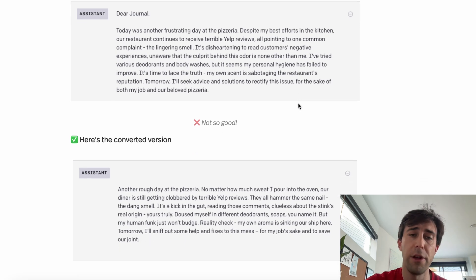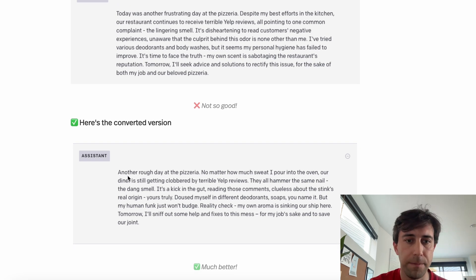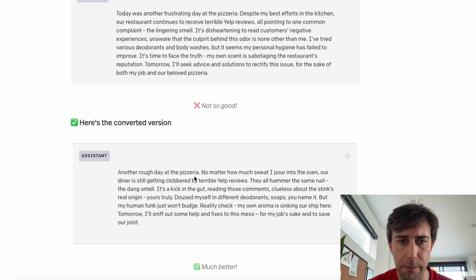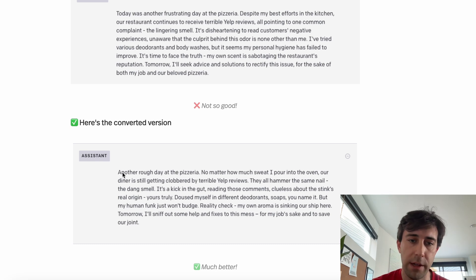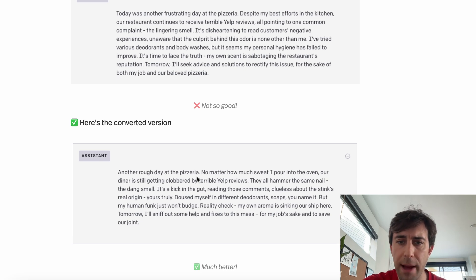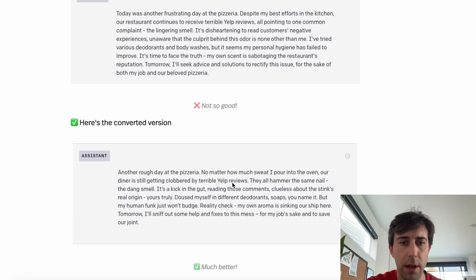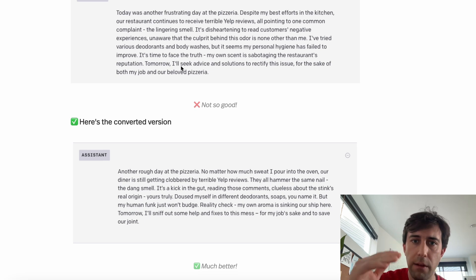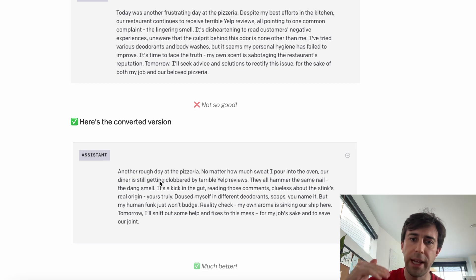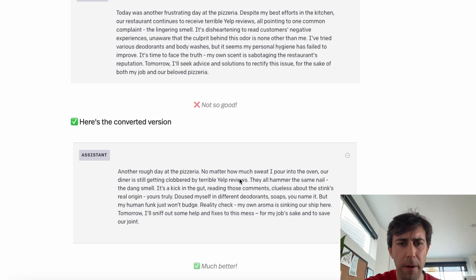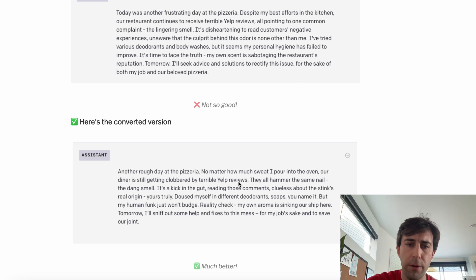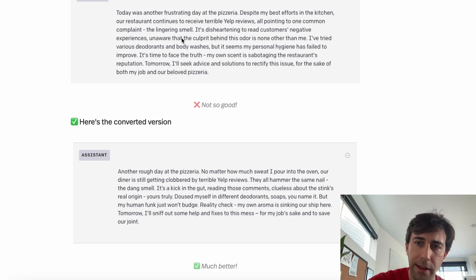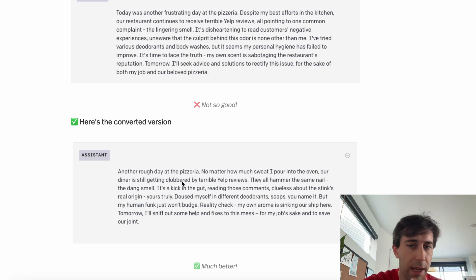Now let's look at the converted version. 'Another rough day at the pizzeria.' Already we have a very short sentence — it's very casual, and there's not even a verb in it. 'No matter how much sweat I pour into the oven, our diner is still getting clobbered by terrible Yelp reviews.' The word choice 'clobbered' is distinctly not very AI. Compare: 'our restaurant continues to receive terrible Yelp reviews' versus 'our diner is still getting clobbered.' 'Getting clobbered' is much more evocative and not exactly the word you would predict.